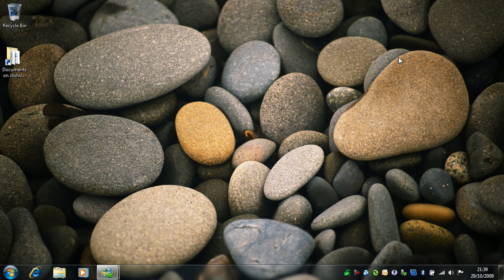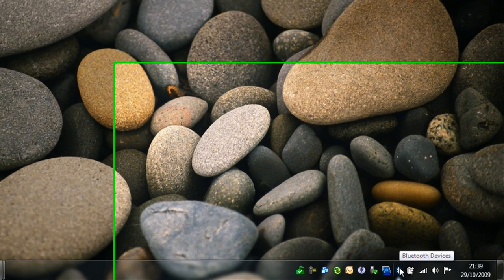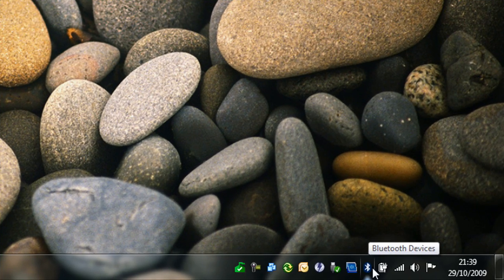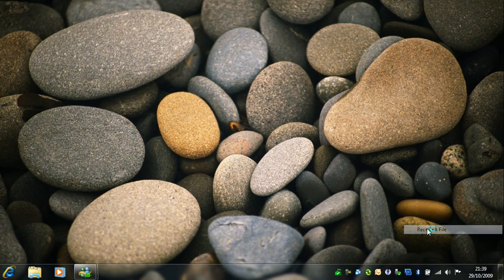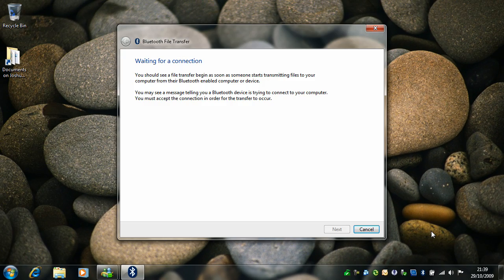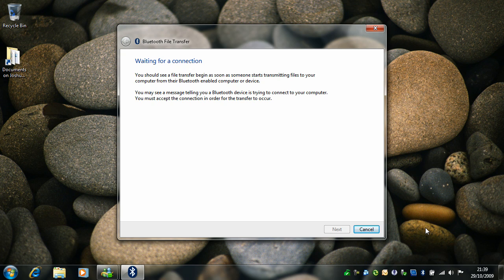And to receive a file, hit the taskbar, right-click on the Bluetooth logo and select receive file. And give me a second because I'm not very prepared here.